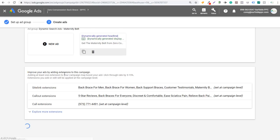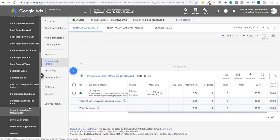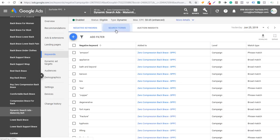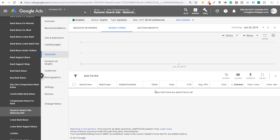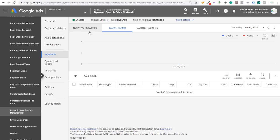If we scroll down on the left, you can see our Dynamic Search Ads - Maternity Belt ad group. Looking at our dynamic ad targets, you can see the URL set for the pregnancy back brace, with our max CPC set at 65 cents — keep that a little bit lower. Under ads and extensions you can see our one dynamic ad; we'll want to create more. Under keywords, if you click on search terms, you'll start getting search terms coming in for this ad group. This is really where you want to look as you get more data — to find search terms you might want to break out into their own ad group or bid higher on, or terms you might want to add as negative keywords.